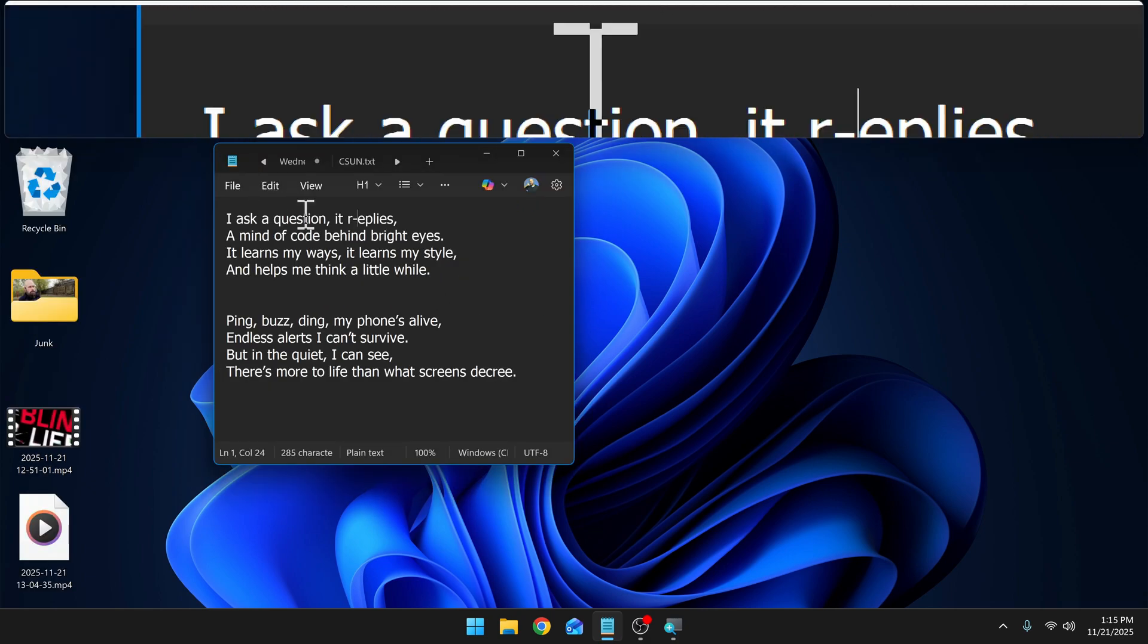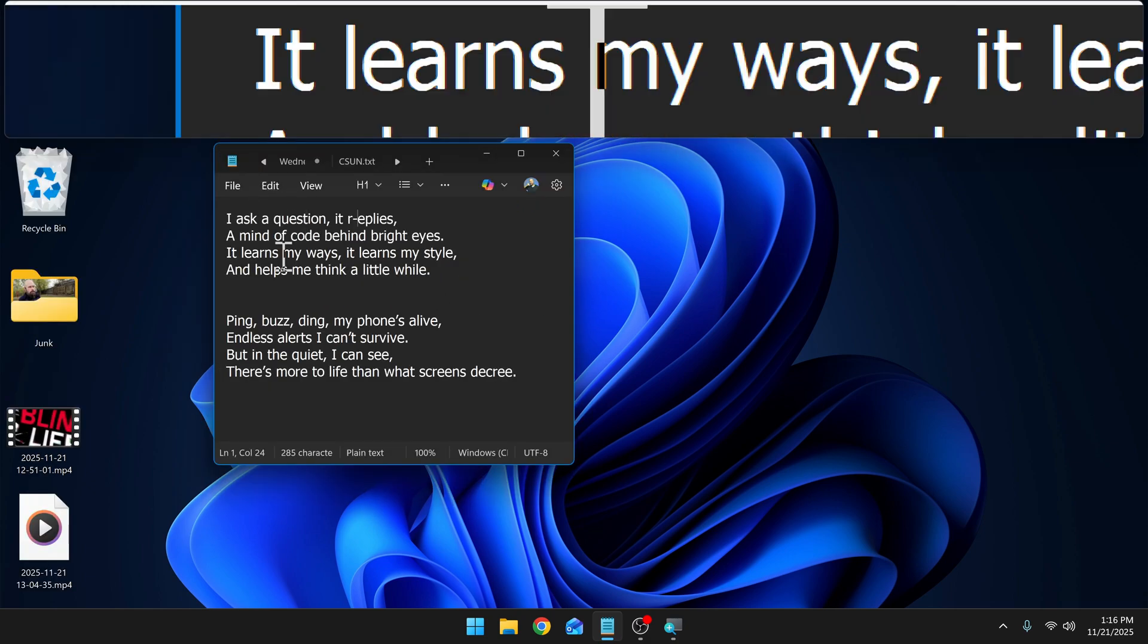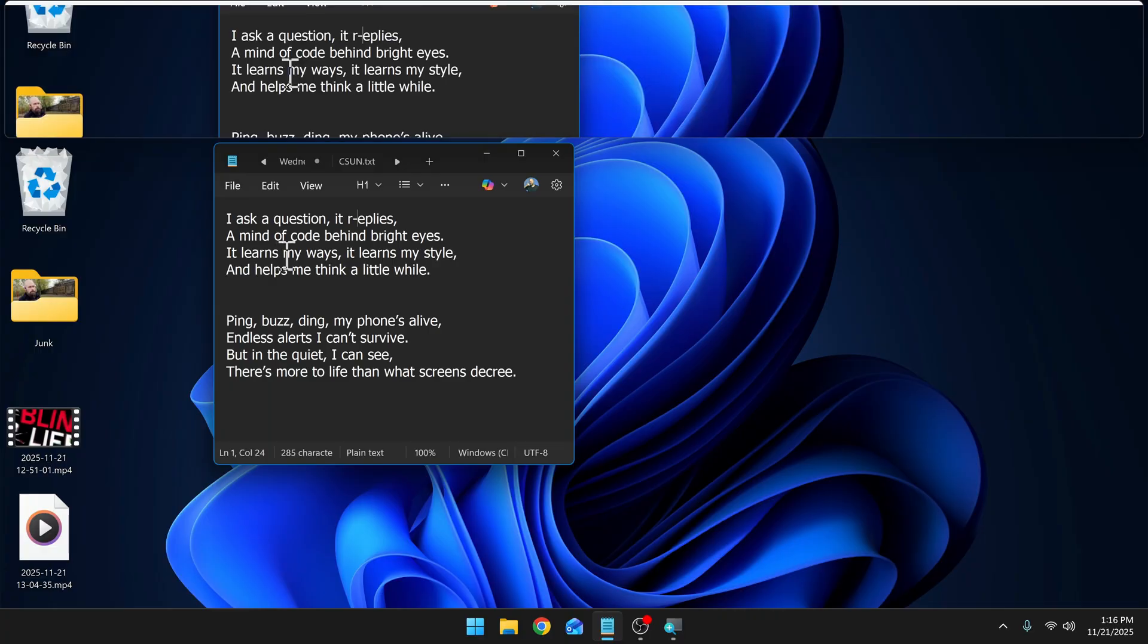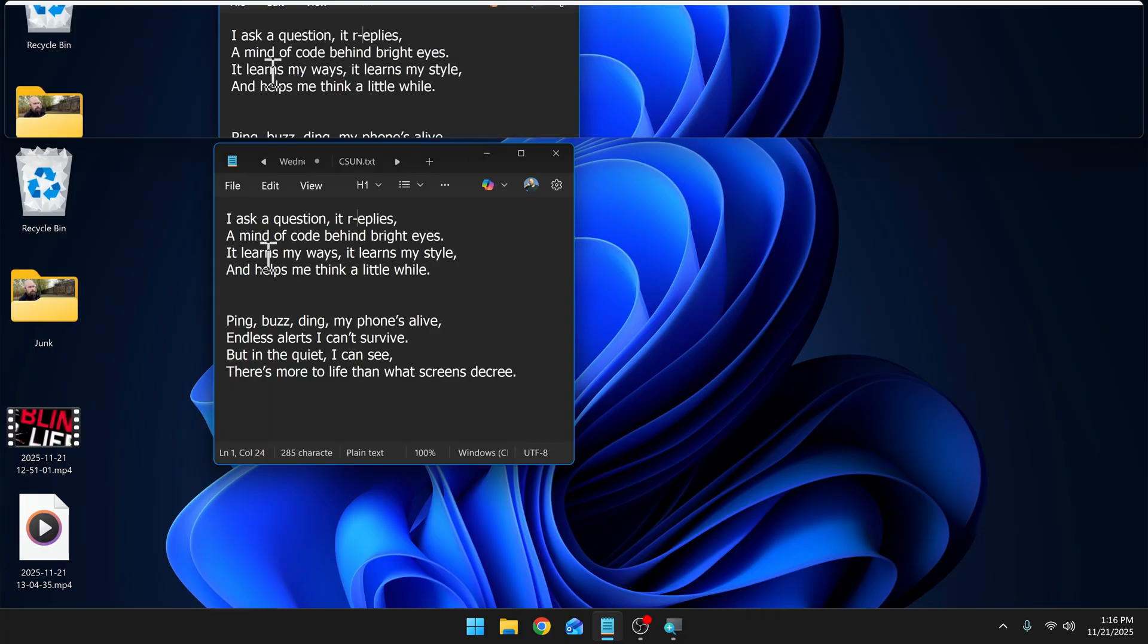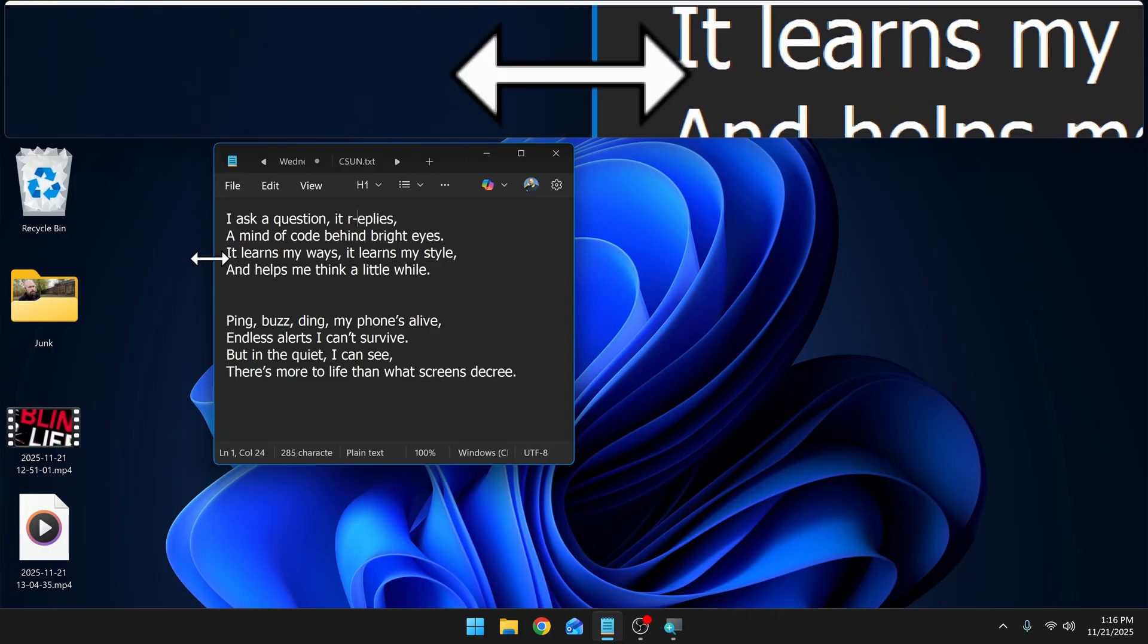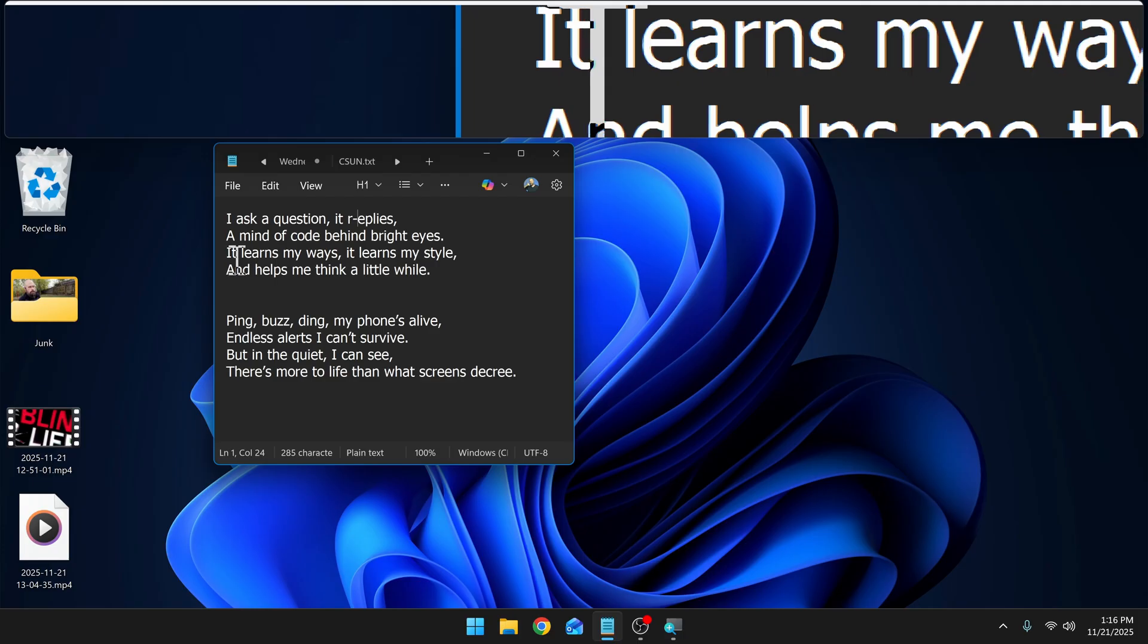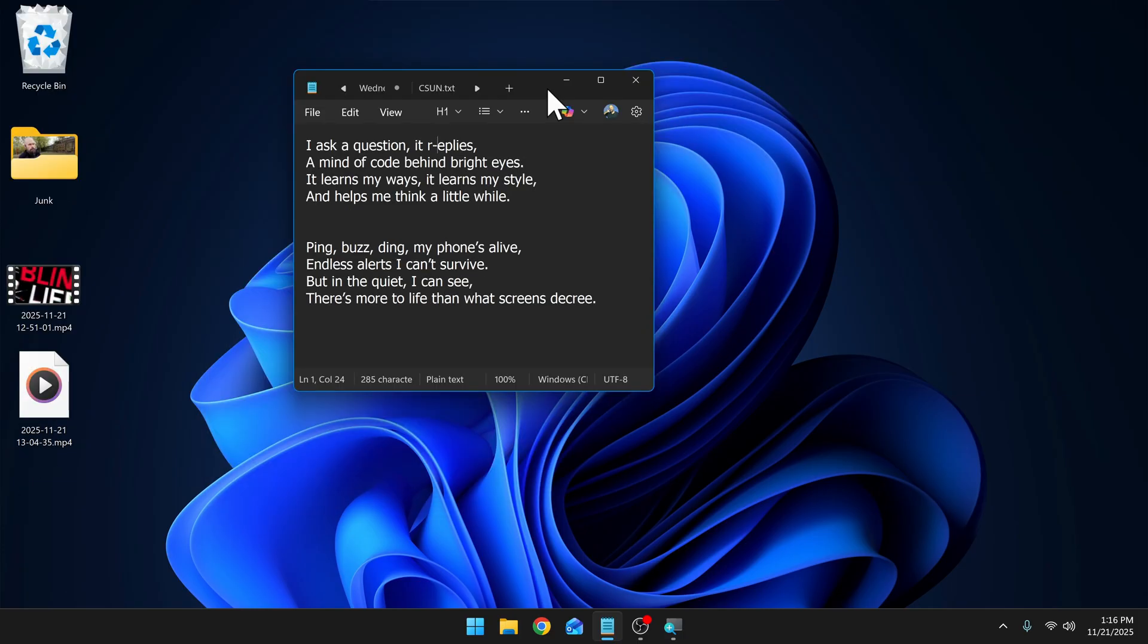And here we are docked, pretty high magnification, I click it, zooms out, click it, zooms back in. So it does work in all three magnifier modes. But next, let's talk about the new natural voices in the magnifier reader.